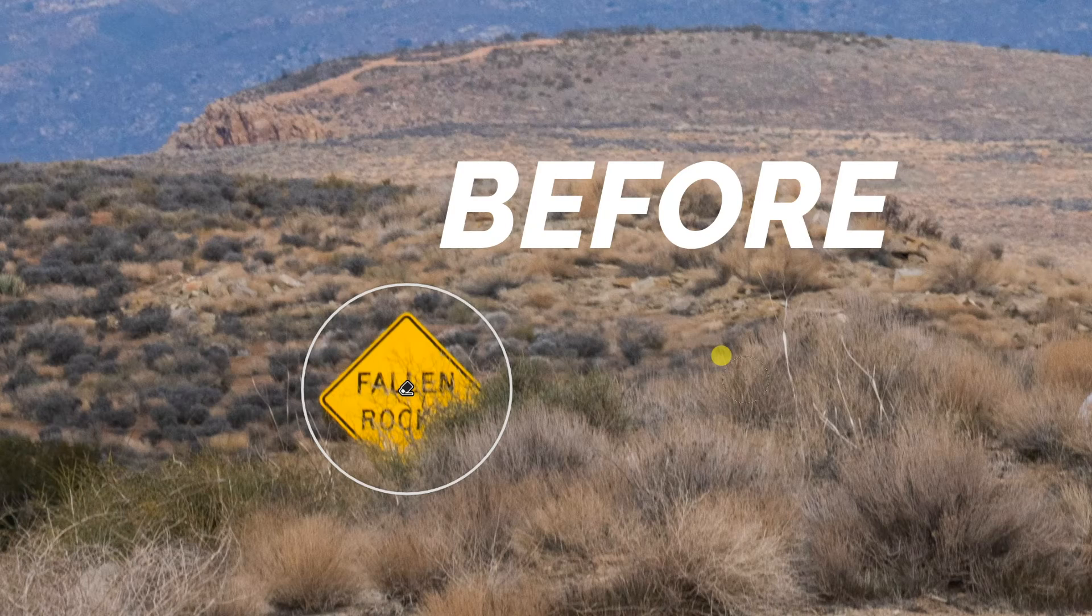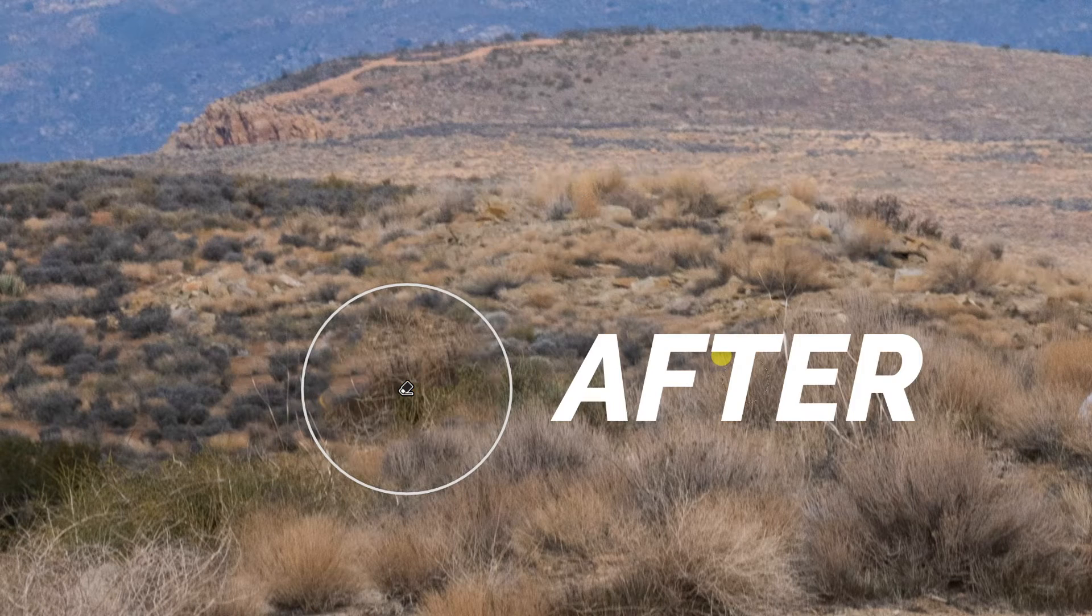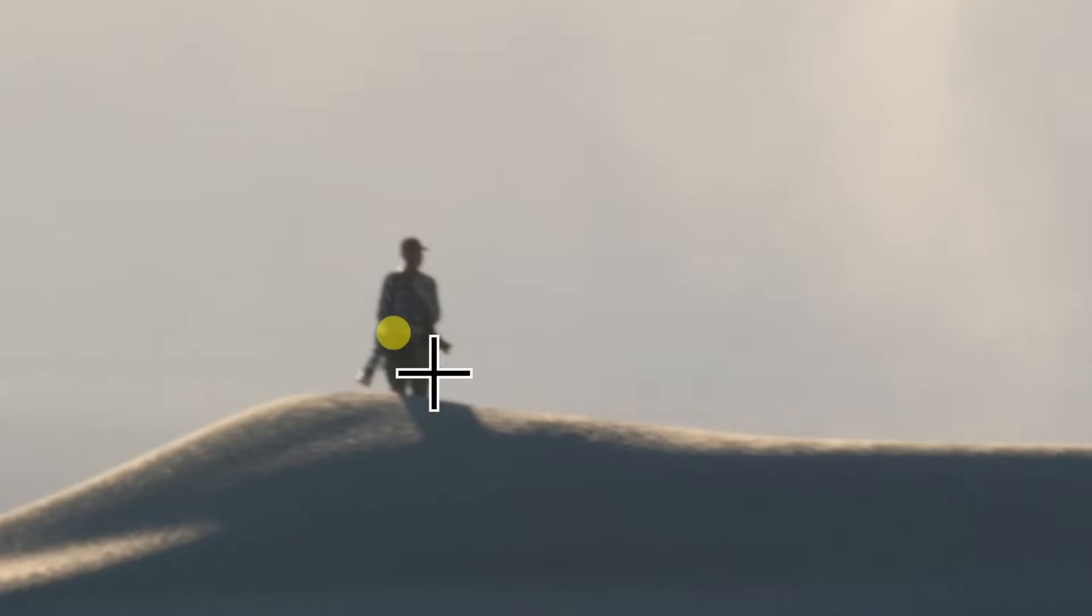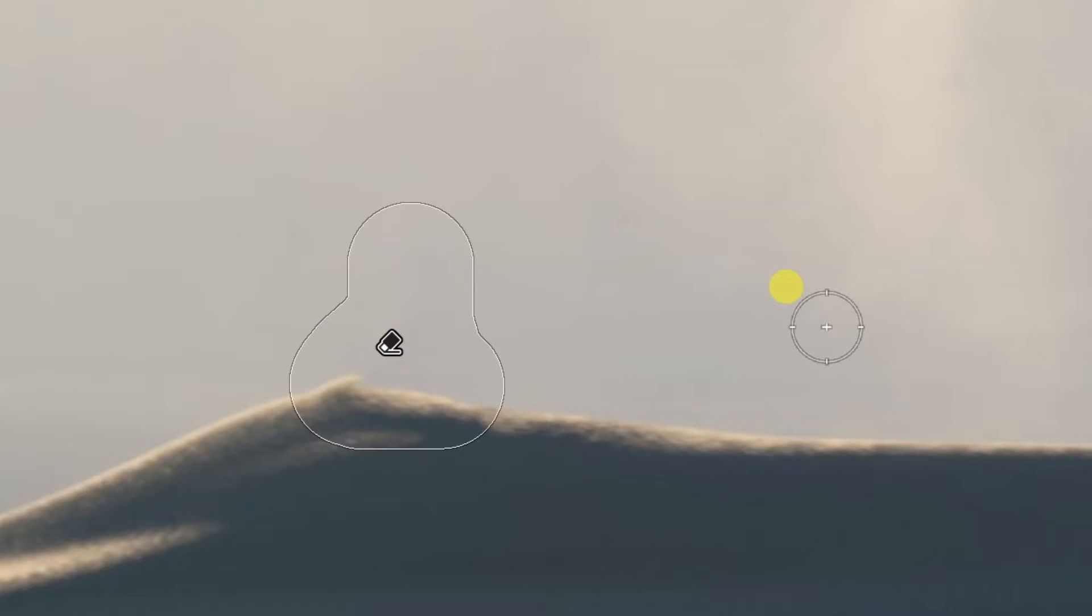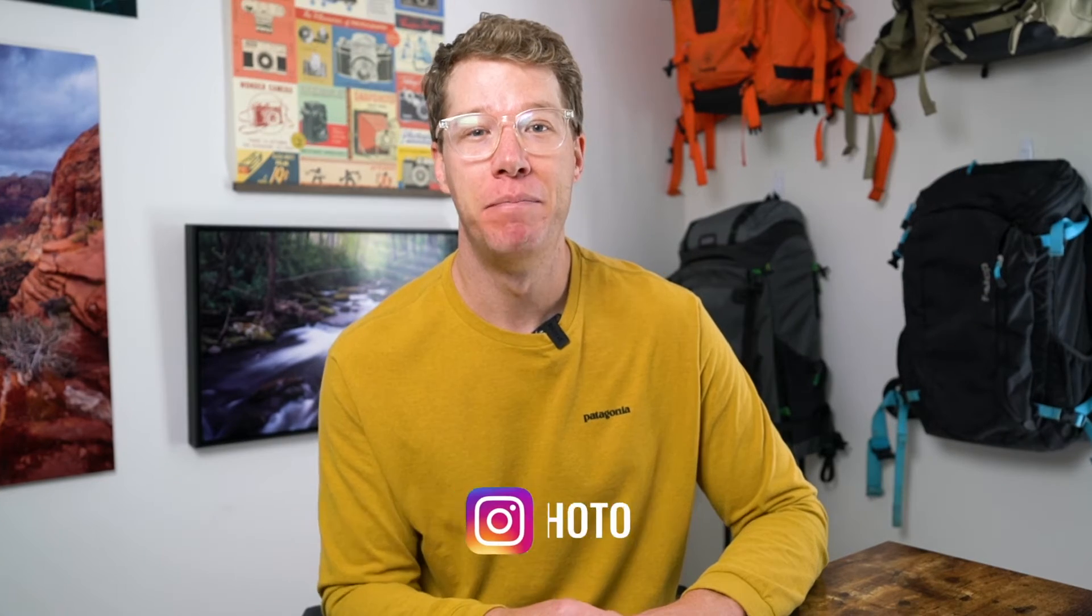So how do you easily remove those annoying objects and people in your photos using Lightroom? Well in this video I'm going to be showing you how to do that very simply using the new content-aware feature tool in Lightroom. How to use it, where it falls short, and my thoughts on that coming up.